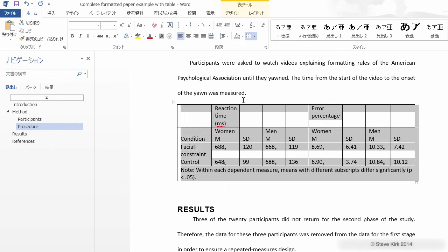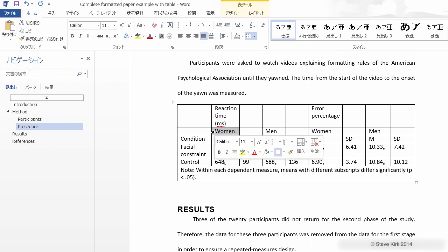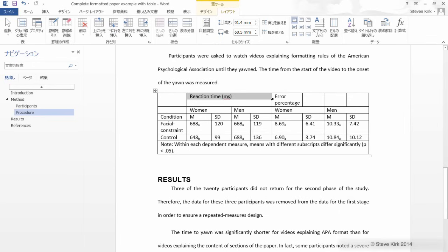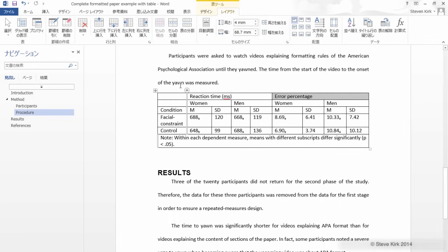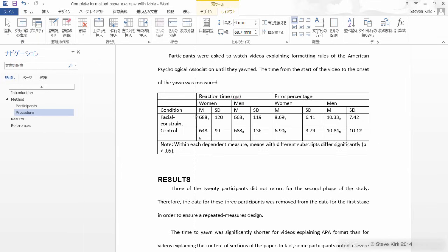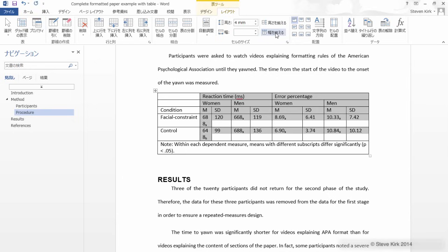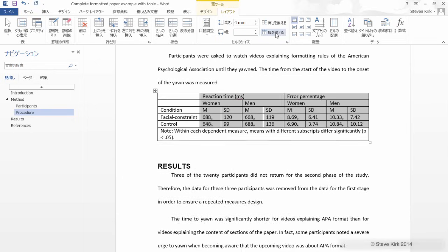Now let's merge the labels for the dependent variable the same way we did for the note before. Next let's move the borders around so that we can make all the words fit and then we can make all of these equally spaced by clicking here.